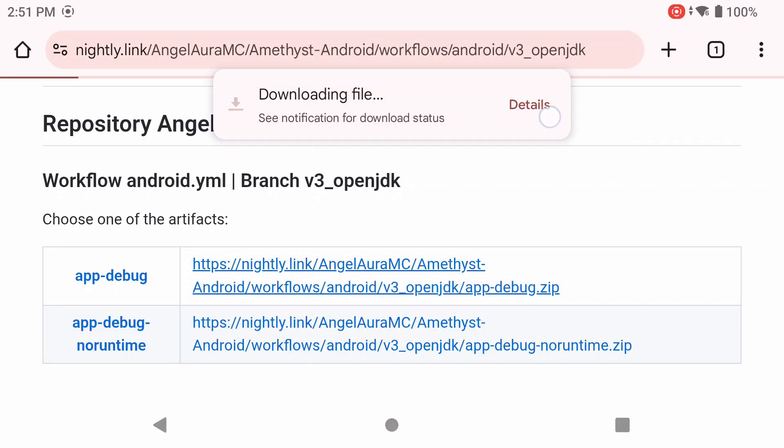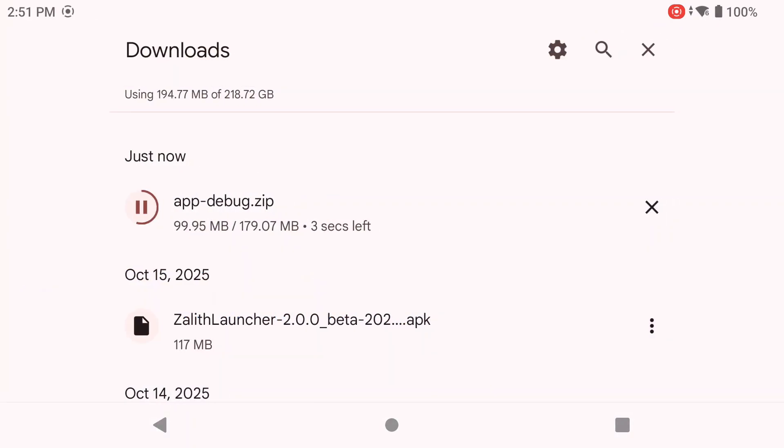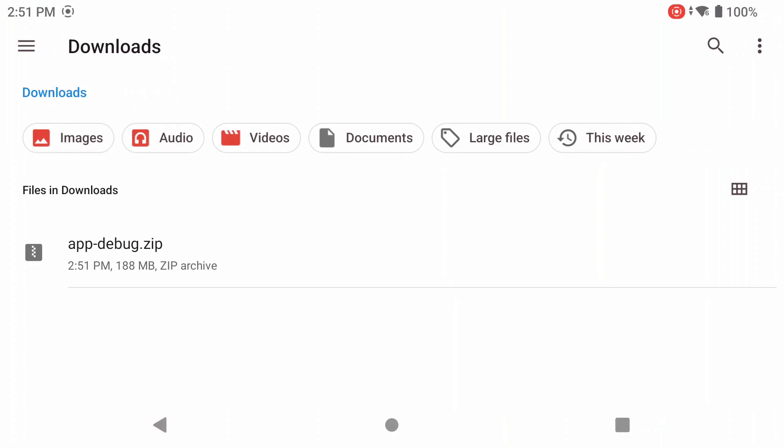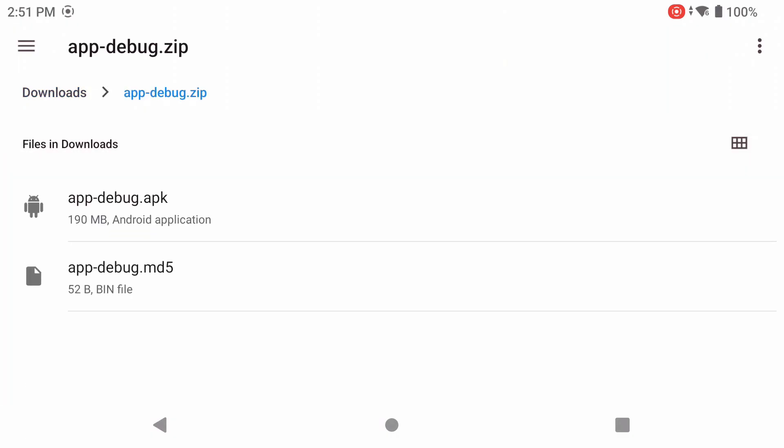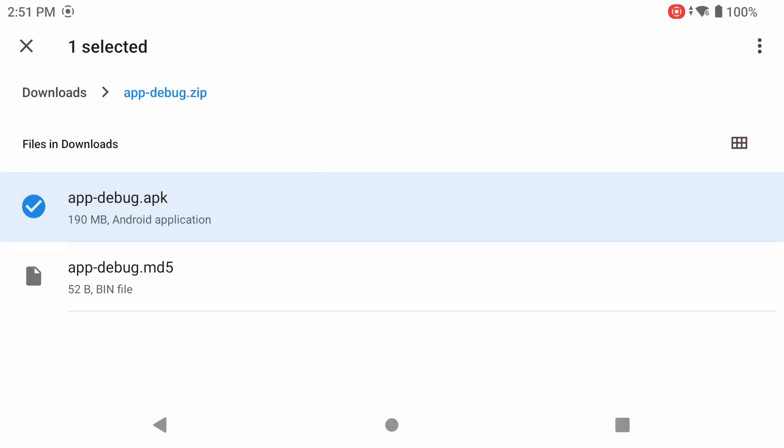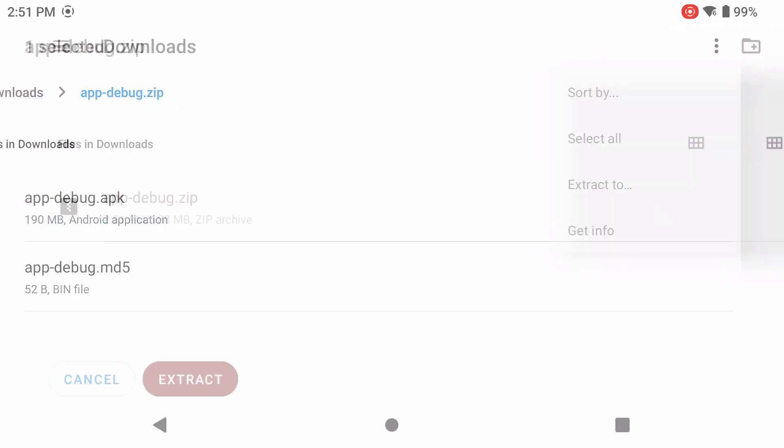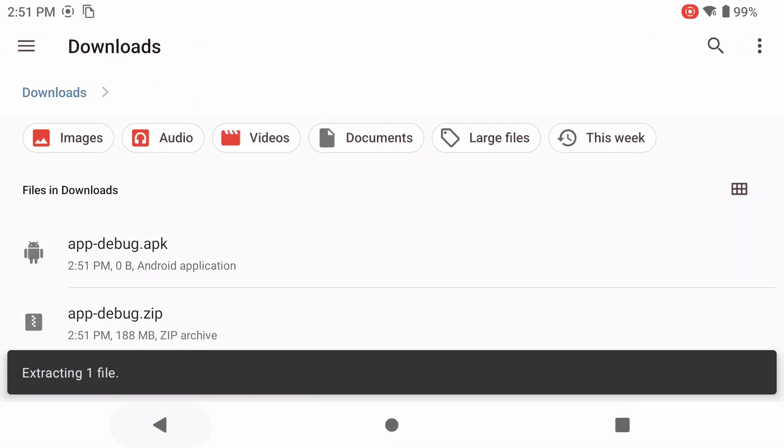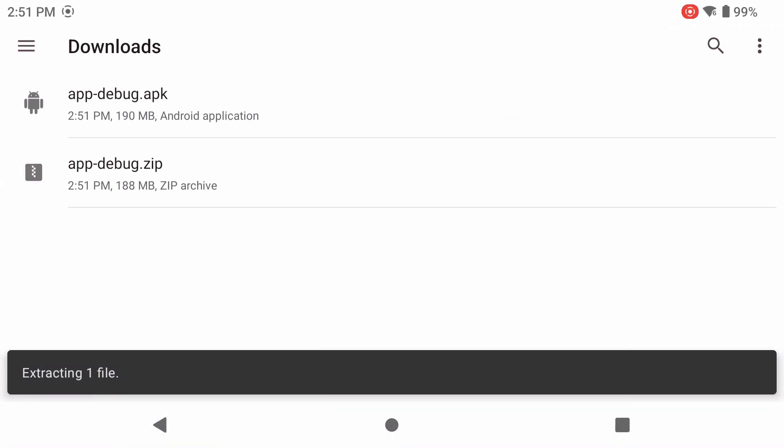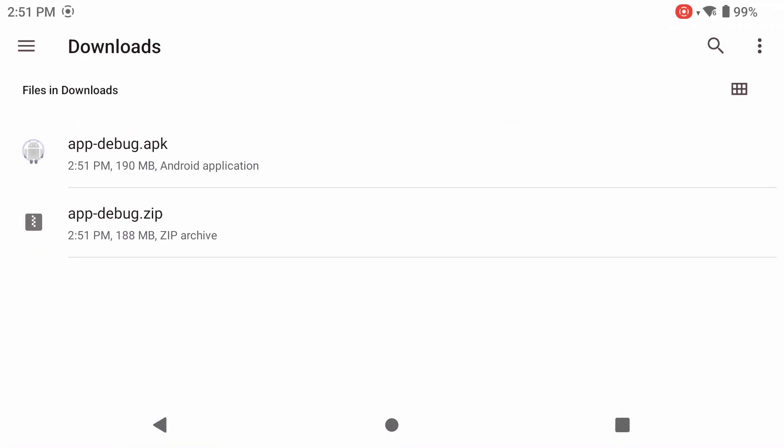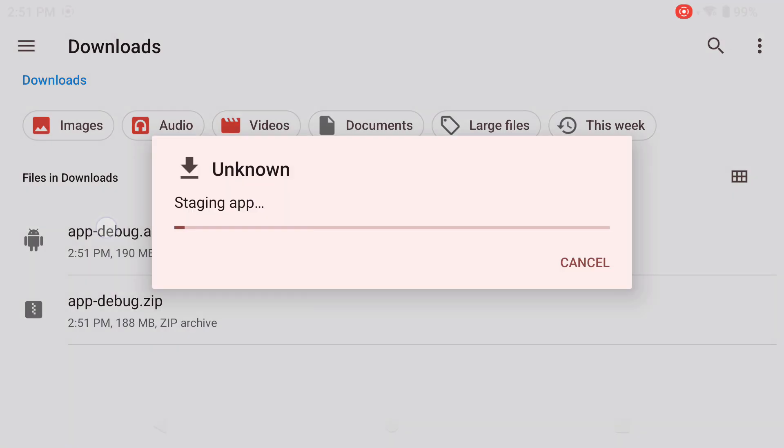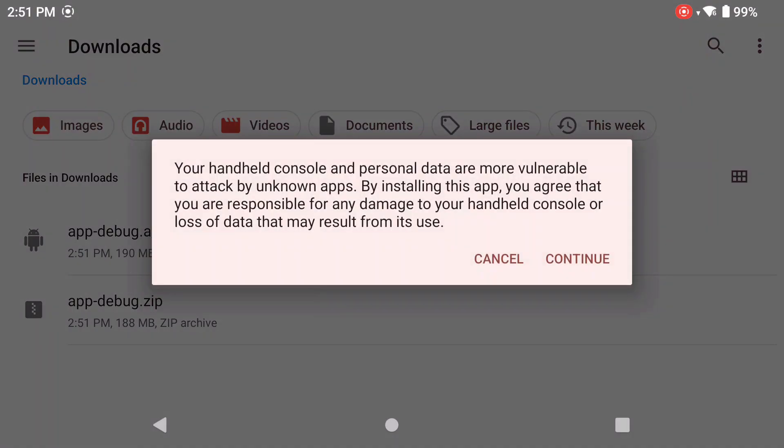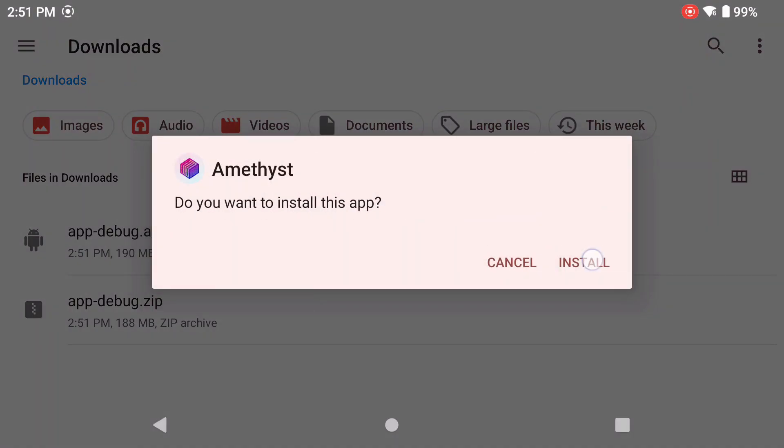Then you're going to go into your downloads and extract the zip file. Click on that zip file, click on it again, long press on that app-debug APK and extract it somewhere on your device. I'm going to extract it into my folder. Now I'm going to click on this APK file, click continue, click install.